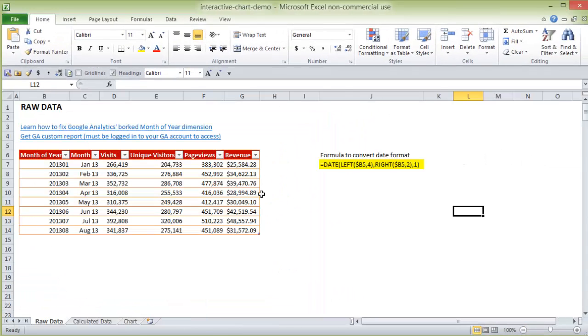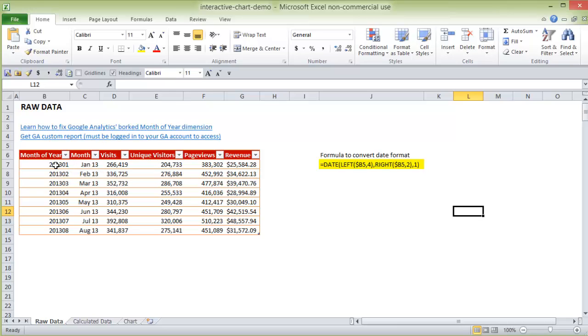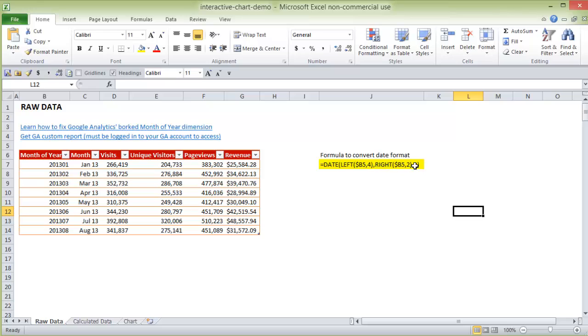Alright first of all a little bit about the data. So I pulled this data from Google Analytics and I just use the month of year dimension. One caveat is that the month of year dimension is really borked in Google Analytics because they don't use a divider between the year and the month, so I include a link to a post where I explain how to fix that and here's the formula I used if you just want to copy and paste the formula.